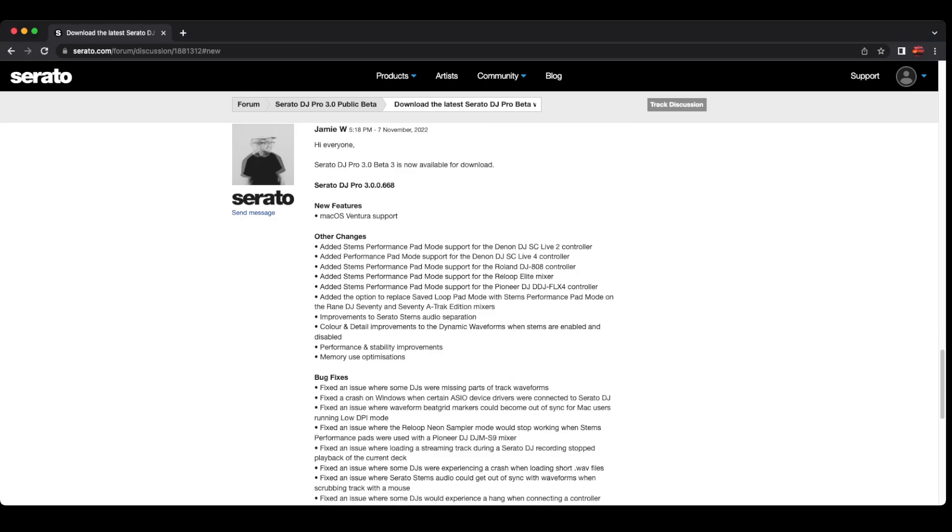Hey everyone, it's Steve with the DJ Lab. It looks like I missed it. It's been a month actually, funny enough, that the Serato DJ Pro 3.0 beta 3 is now available.